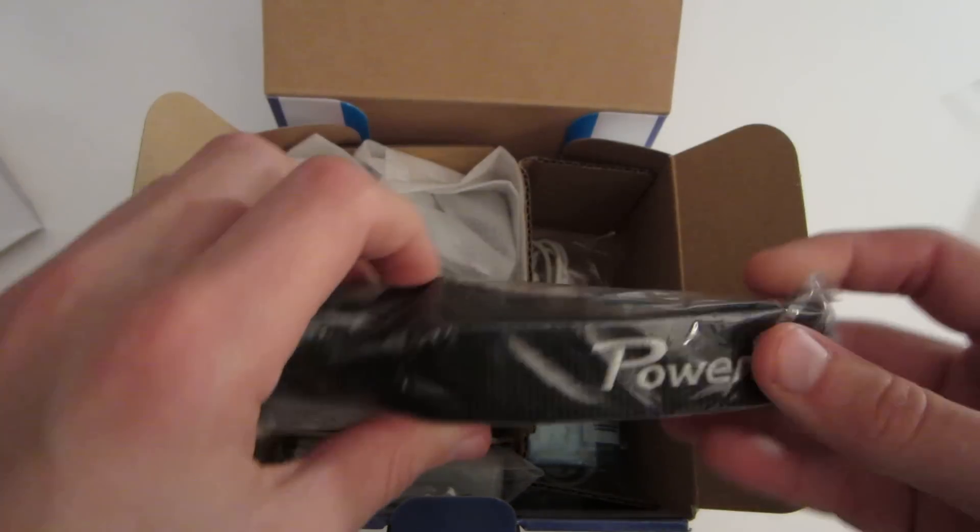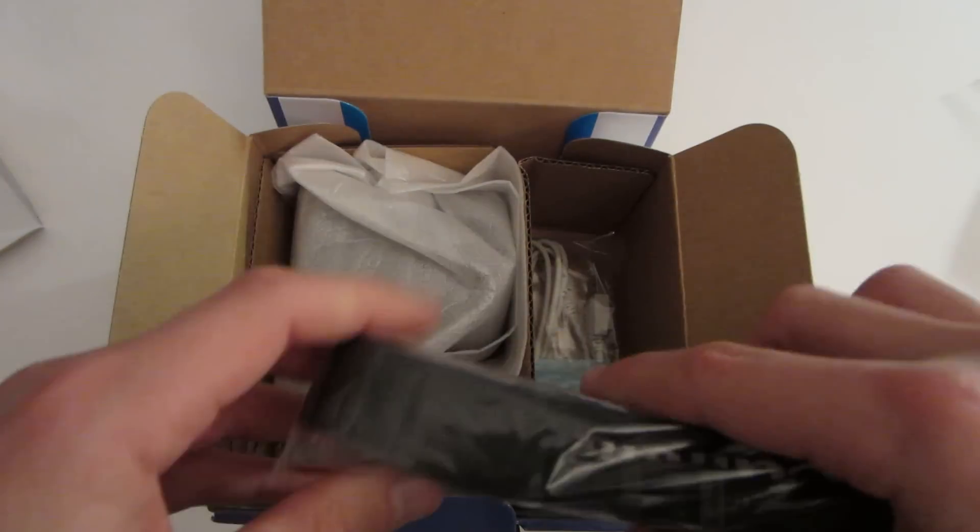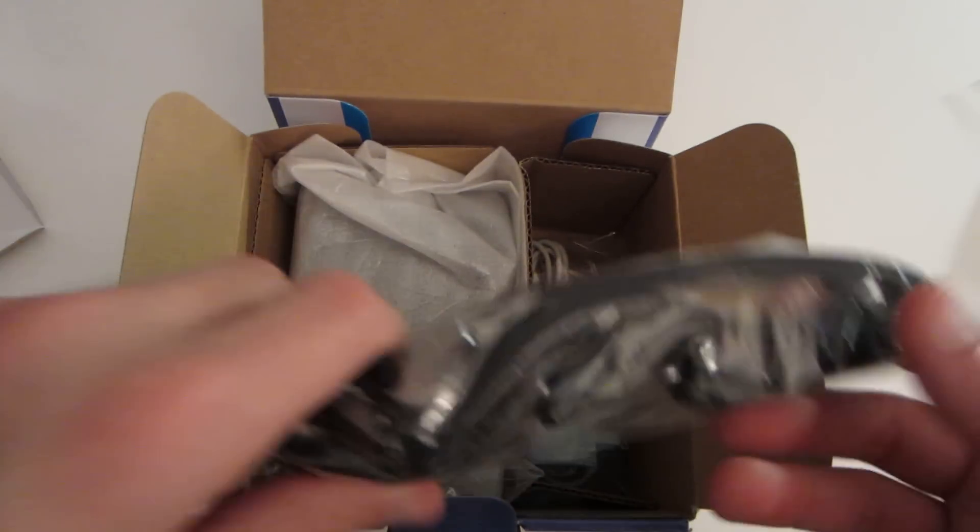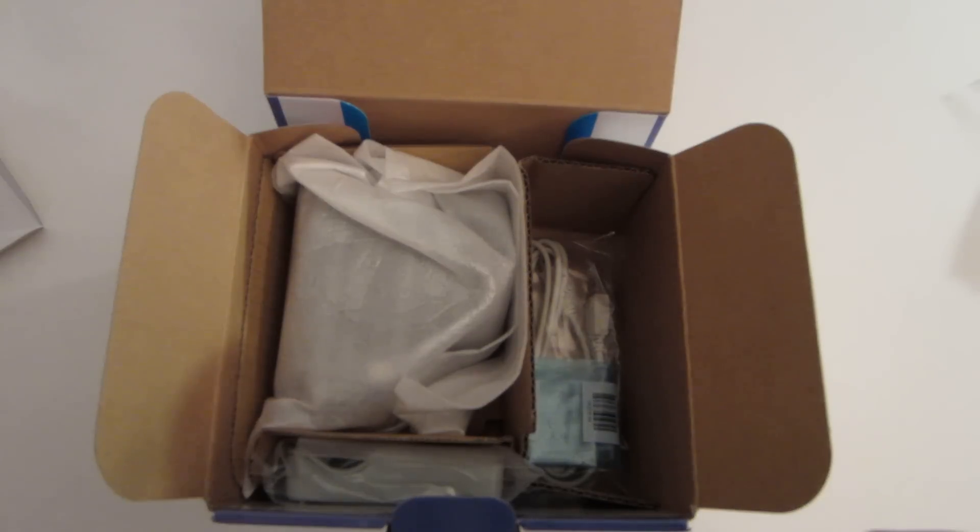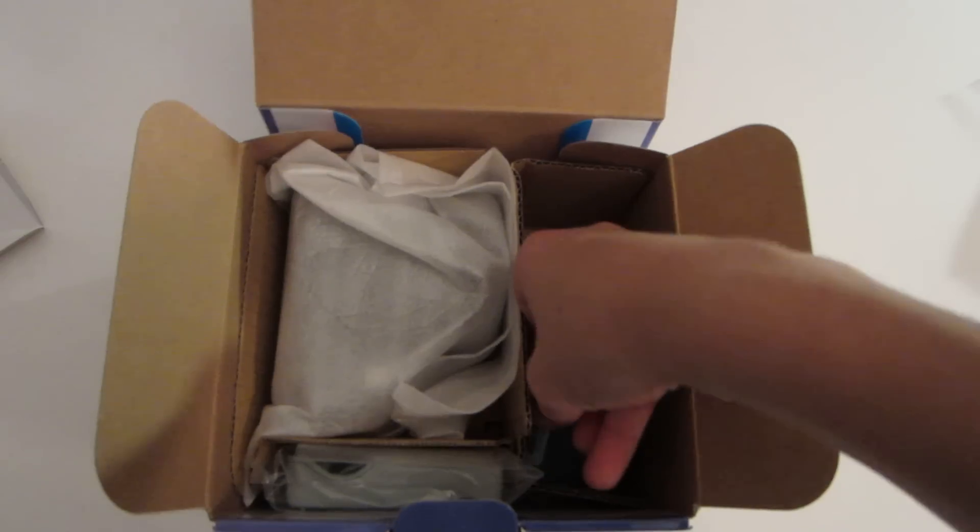First thing we have on the side is a strap, the neck strap, which says PowerShot on it. It's probably going to be pretty comfortable, I would assume.